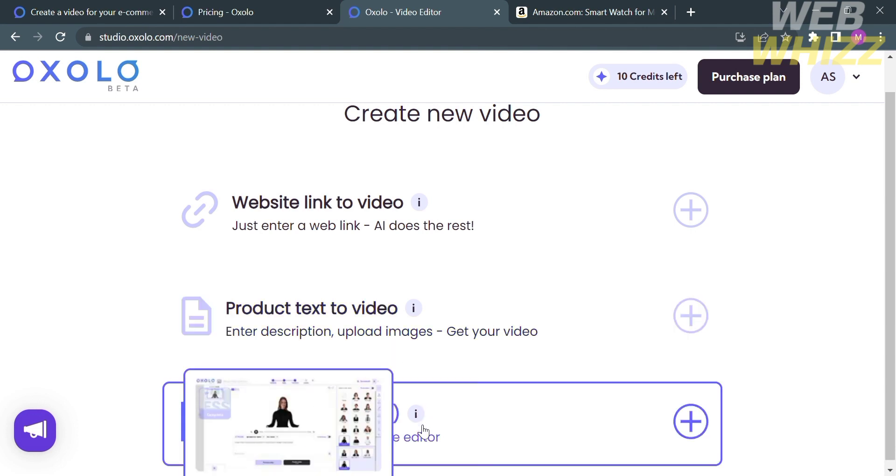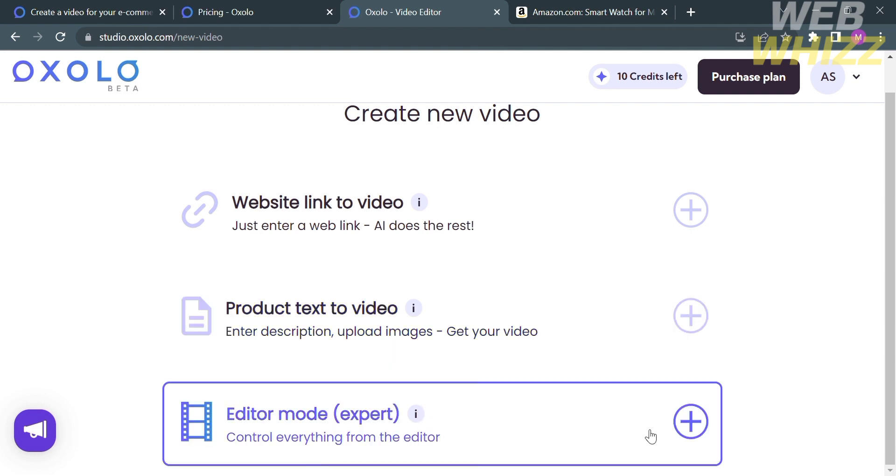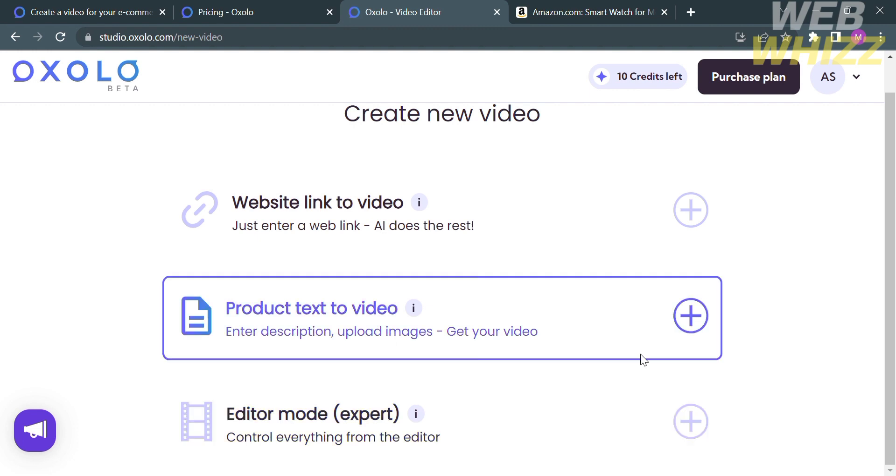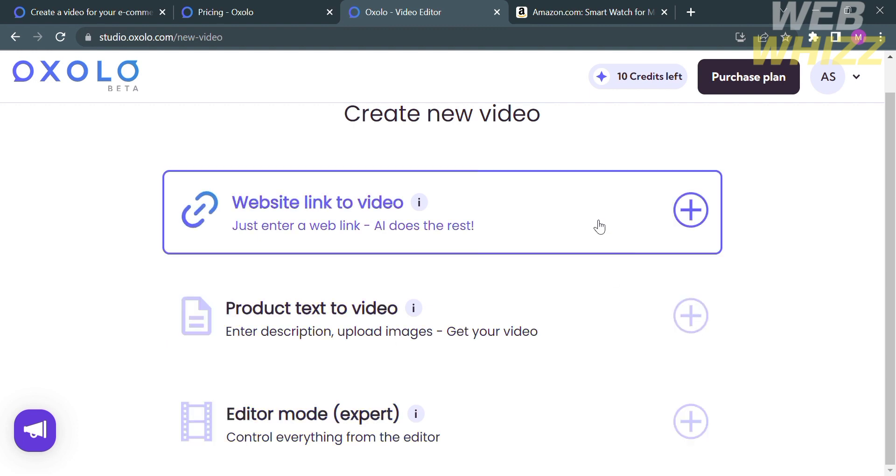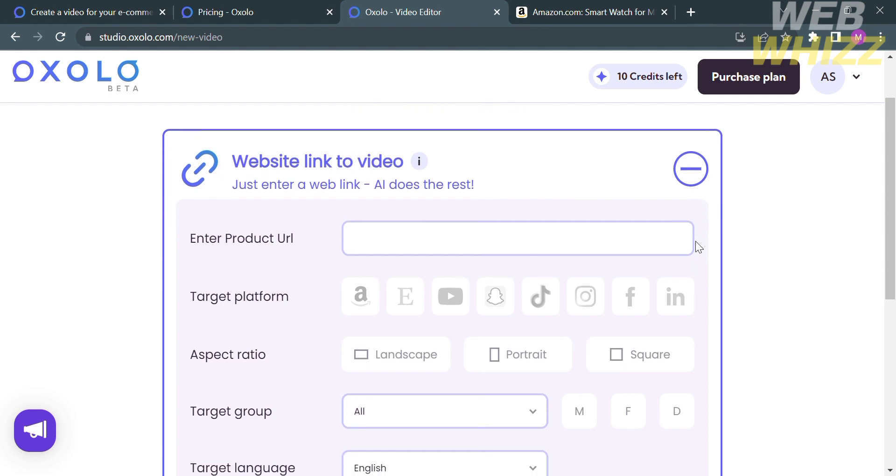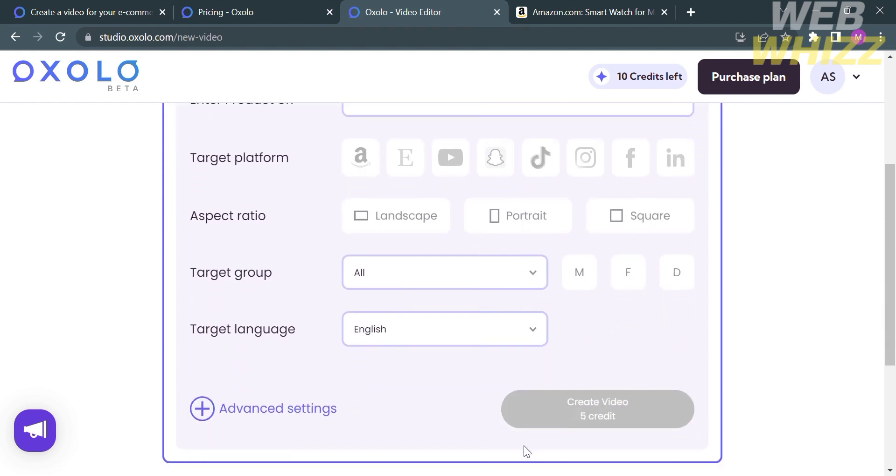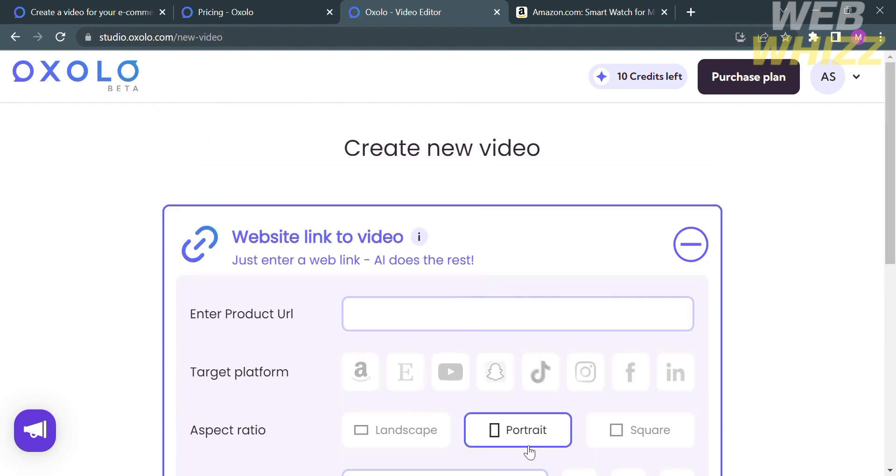And in those options, I'm going to choose the first option, which is the website link to video. So click on it, and it will show you the things that you need to consider for filling out, such as entering product URL, target platform, aspect ratio, and many more.